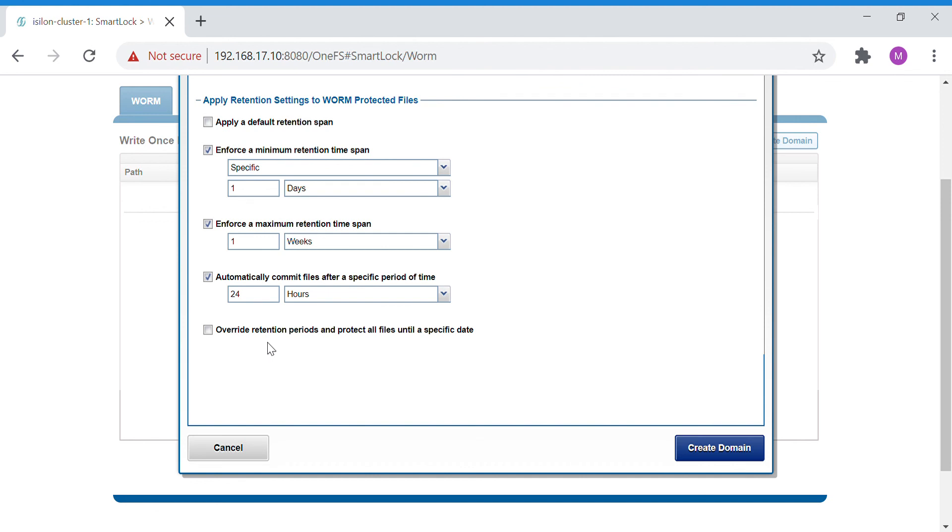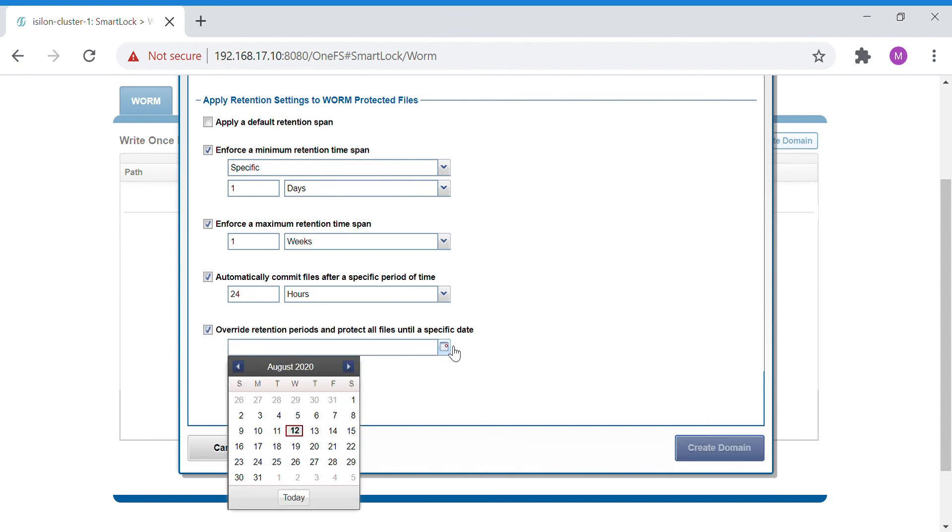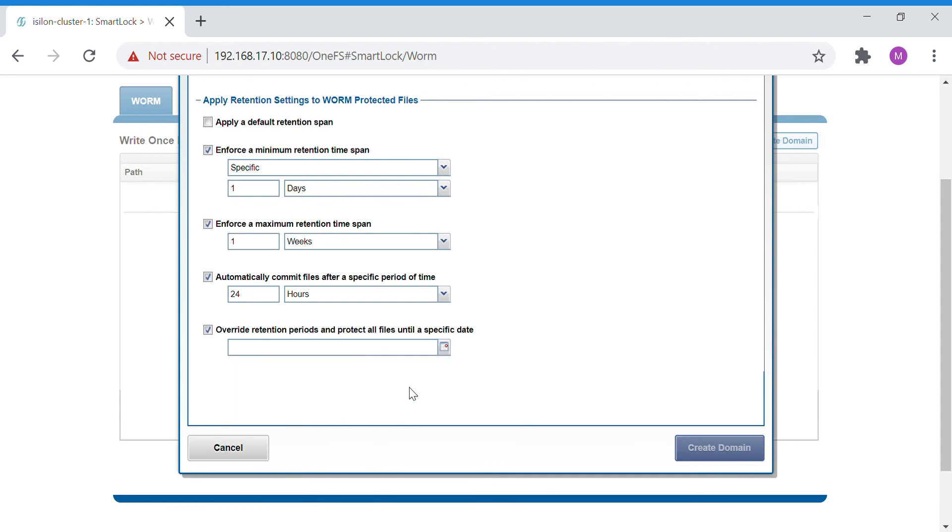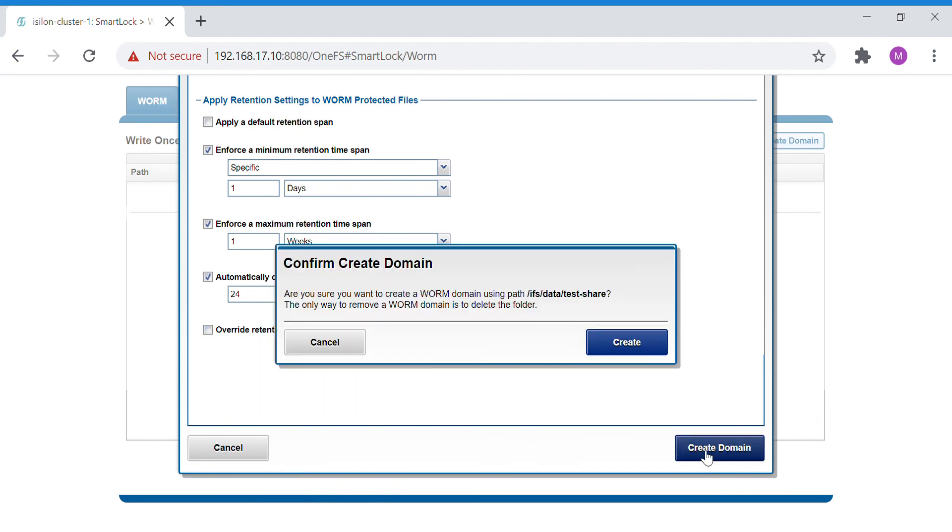You can override the retention period and protect all files until a specific date. If you give this option, even if the retention period gets completed, until this particular date the file will not be able to be edited. This will override the retention period. Let's not give this option and create a domain.